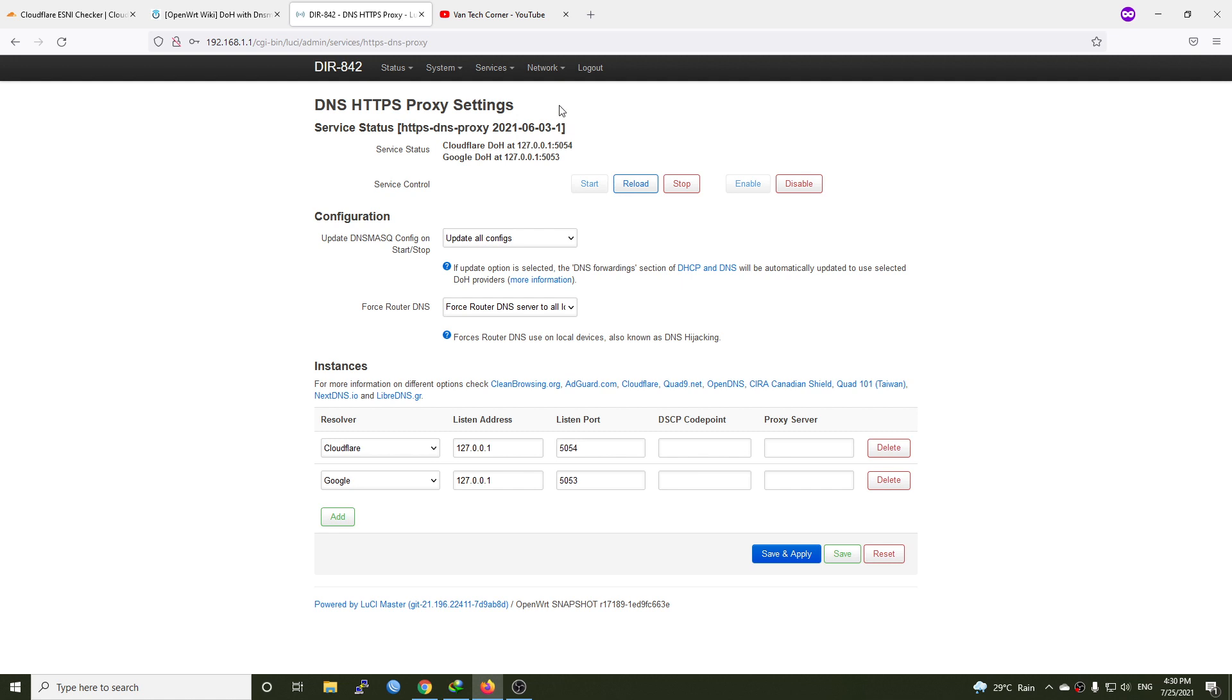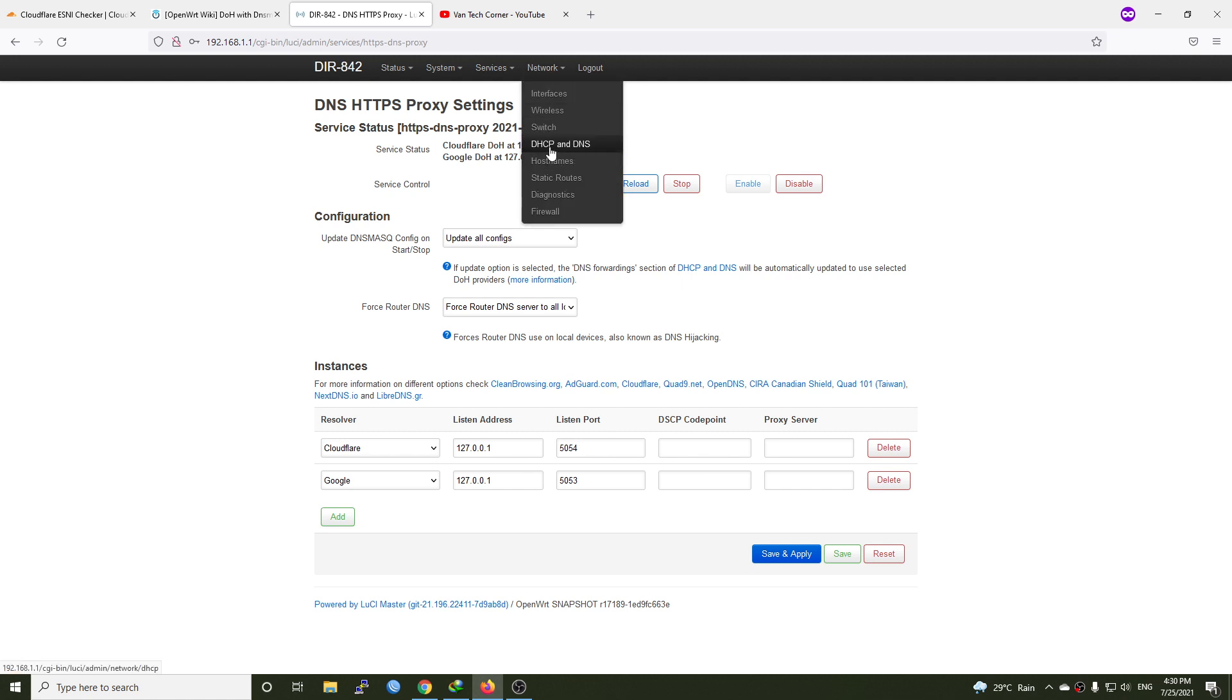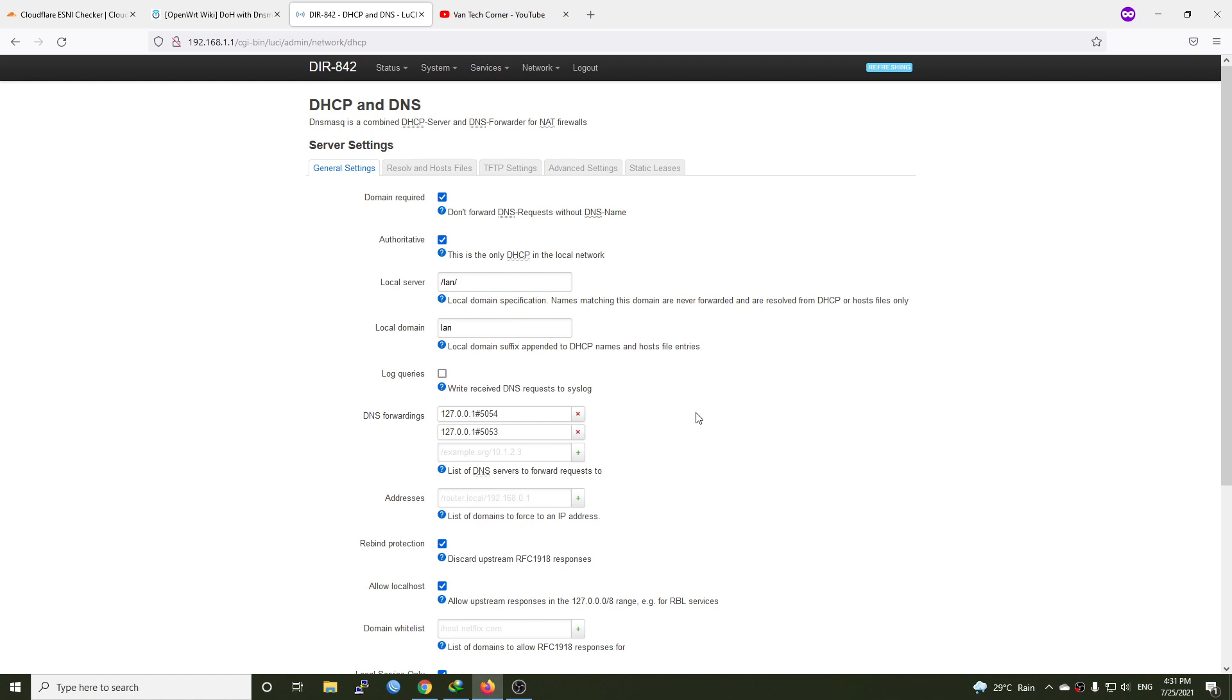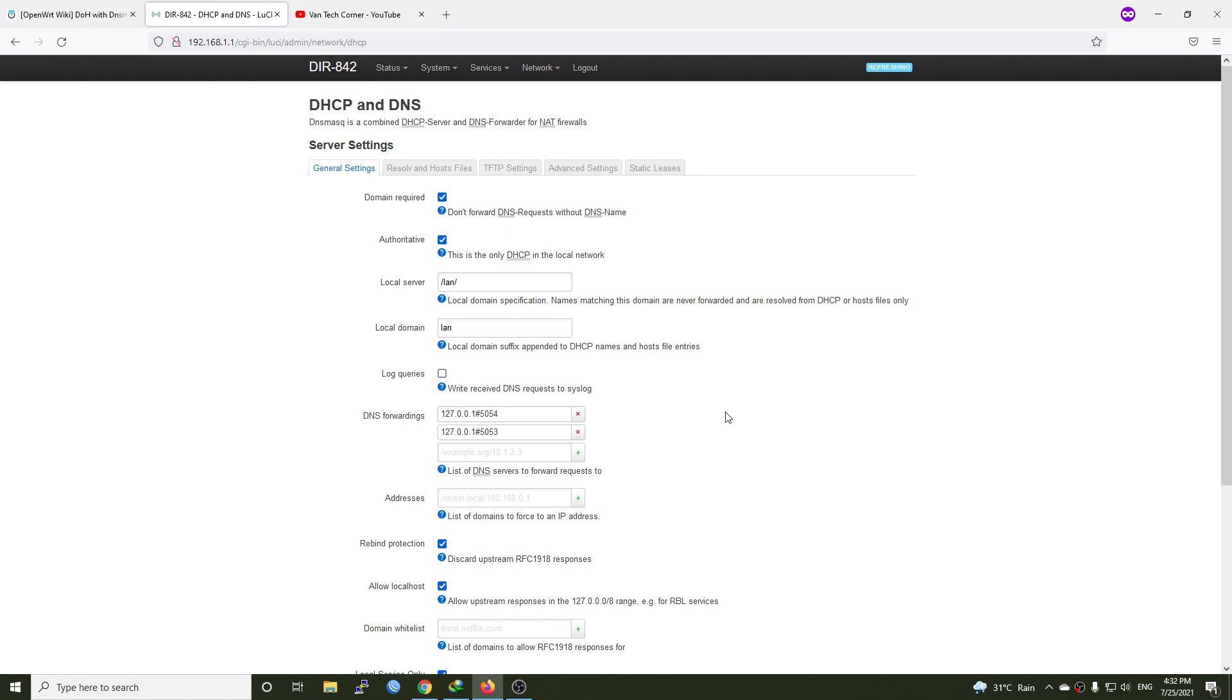Now let's go to Network and then DHCP and DNS. We can see that the HTTPS DNS proxy package has also configured the DNS forwarding section and it is updated with the correct one. So we don't need to modify that. If you see this, it means that the DOH has been successfully configured on your OpenWRT router.